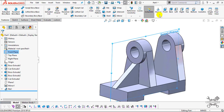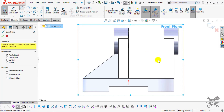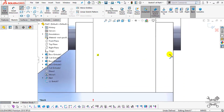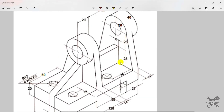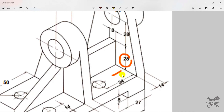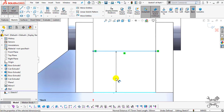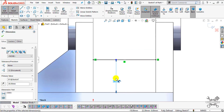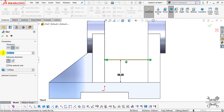Again select the Front Plane, click Normal To, and select Sketch. Select the Line command and create one horizontal line. The height of this horizontal line from the face will be 28 mm. Go to Smart Dimension, select the two edges, and set the value to 28. Go to Features, select the Rib command, flip material side to set direction opposite, and set the thickness to 8 mm. Click OK.